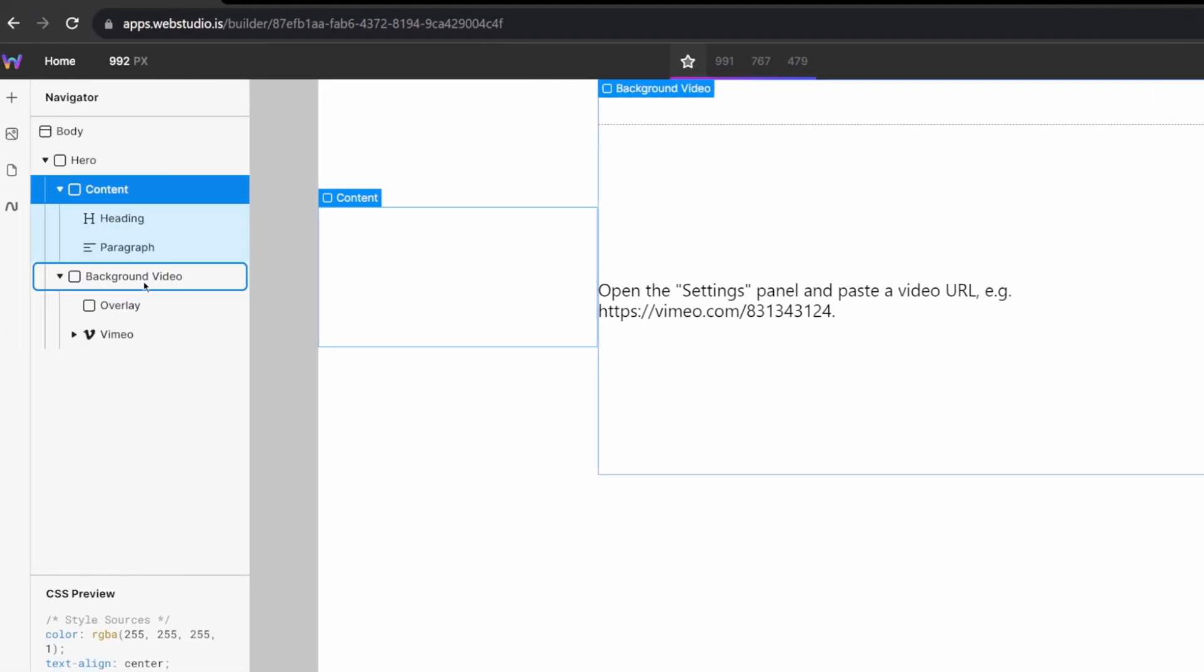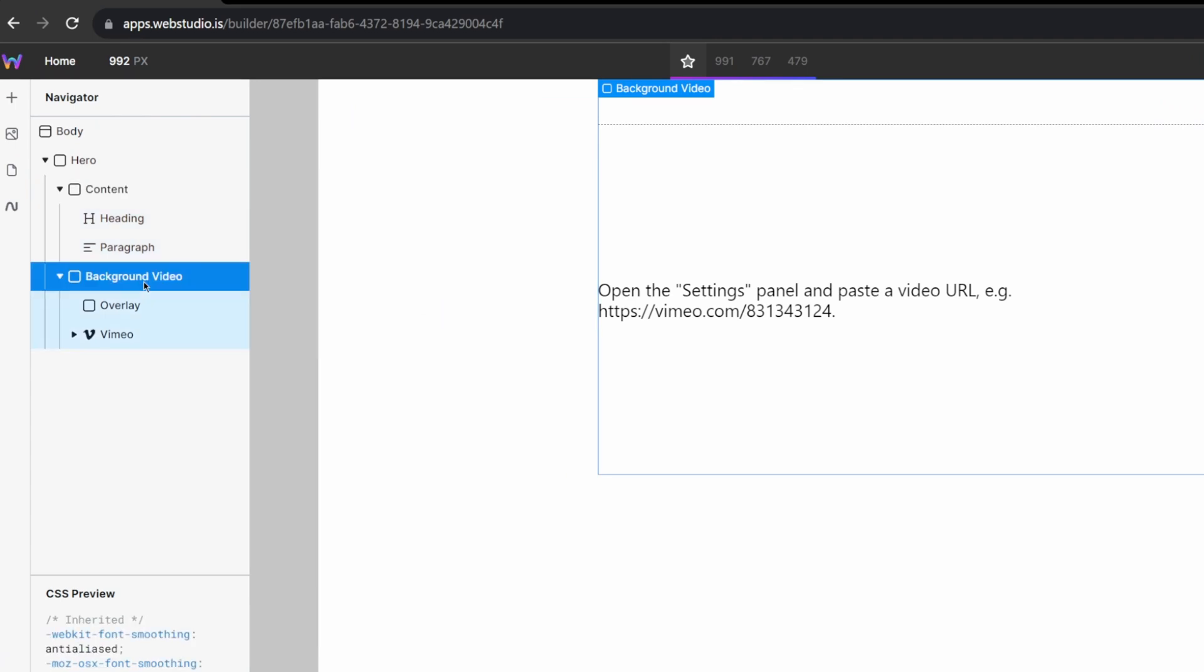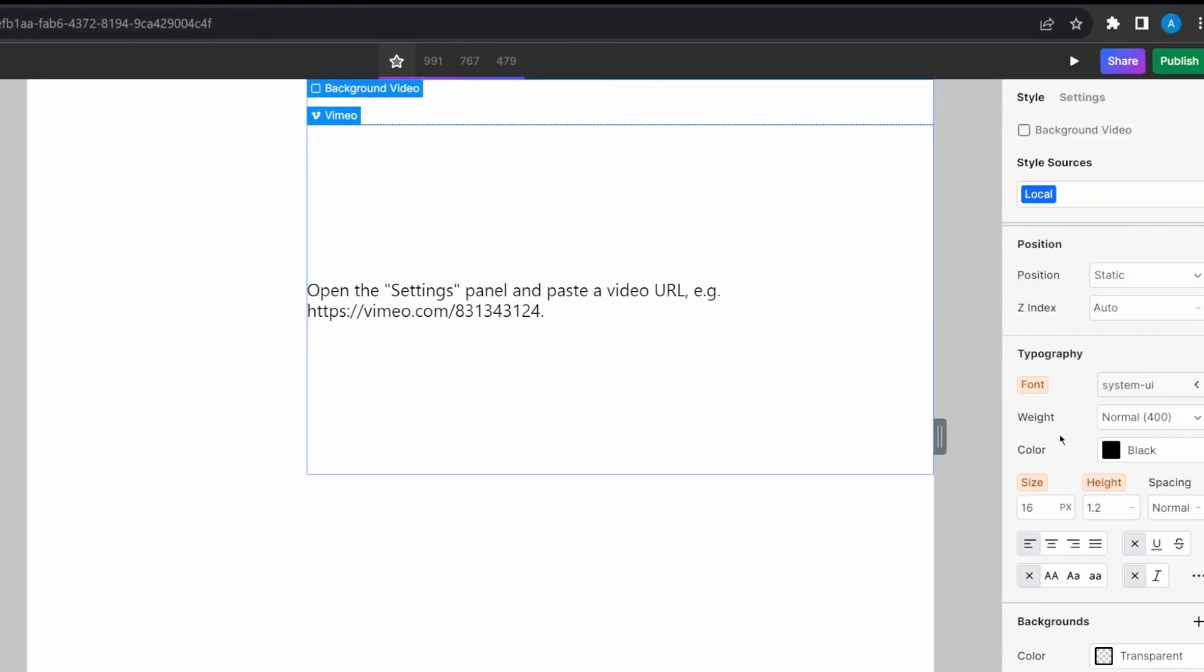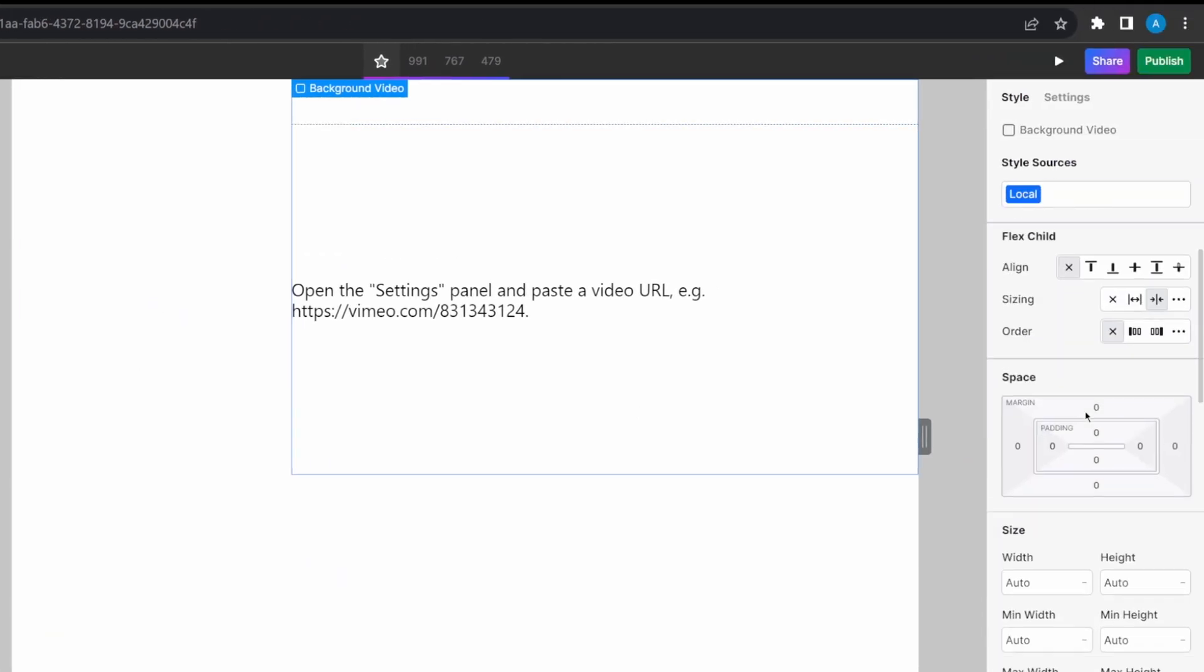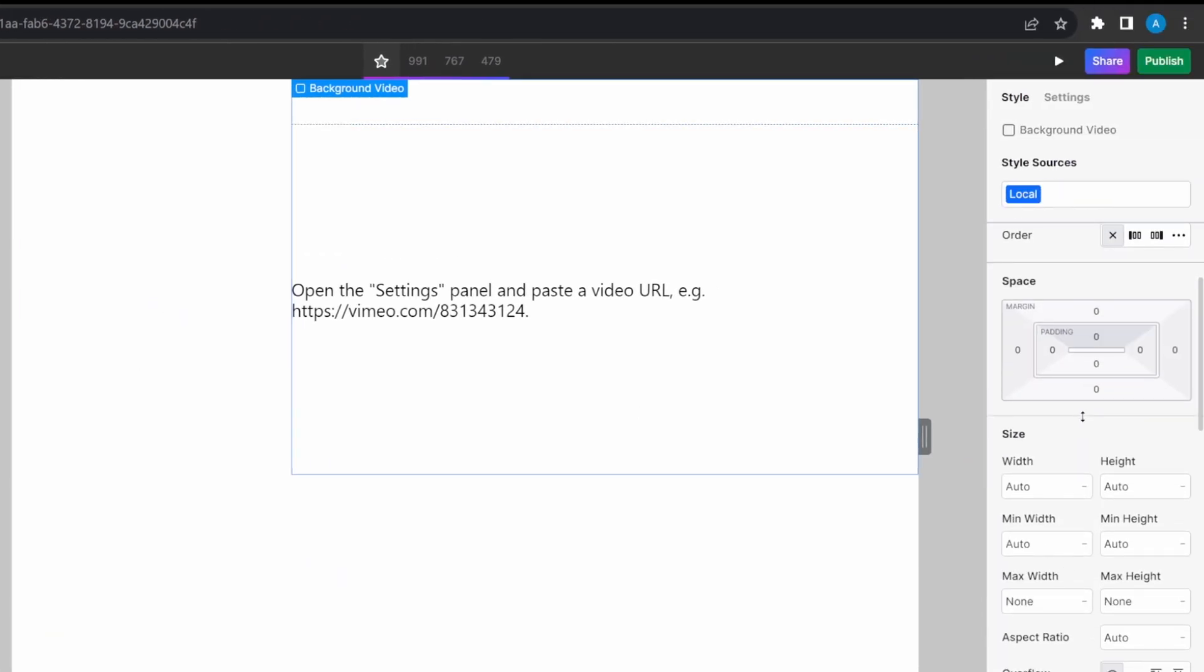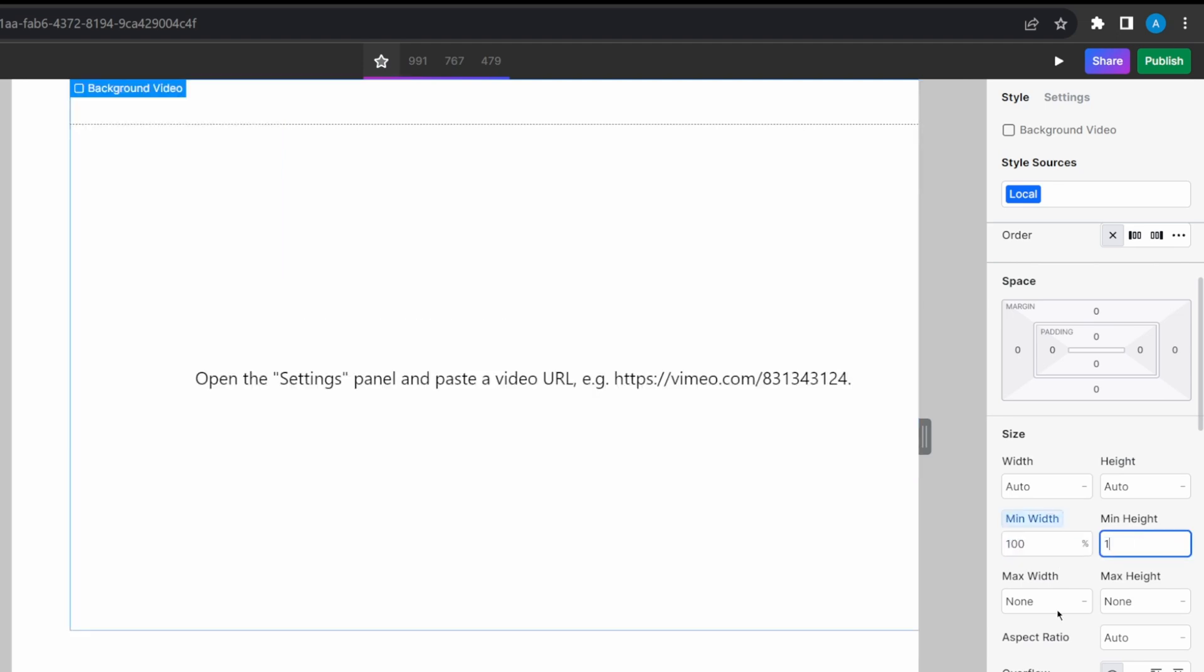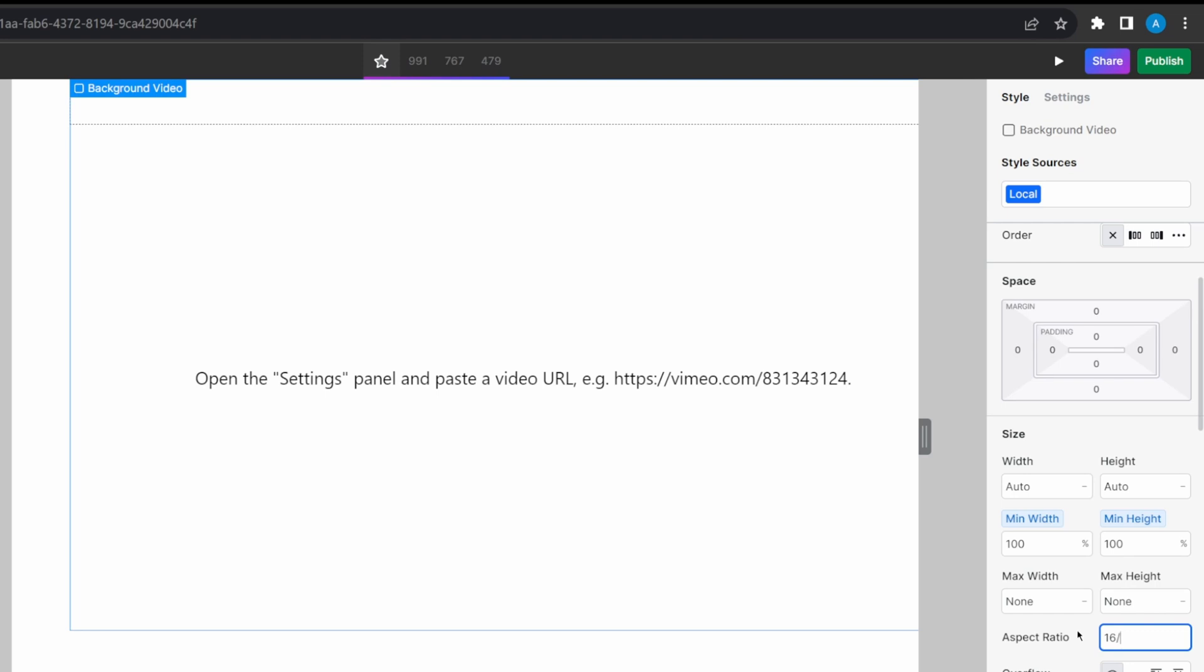Now, for my background video, I'm going to go ahead and select it from the navigator. And we're going to give it some styling too. So for the background video, I want the min width to be 100%, the min height to be 100%. So that's always full height in that box. I want to set the aspect ratio to 16 by 9.